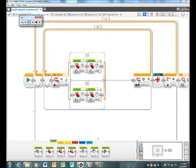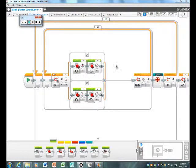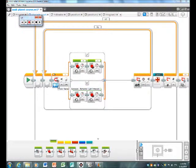So first of all, I have a follow the line right here. It might be a little complicated so let me explain it to you. This right here is the reflected light intensity that's shown by the color sensor.